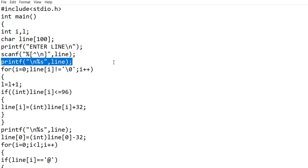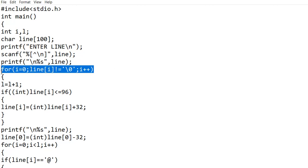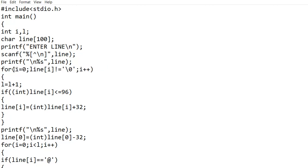Now I am printing the input in the console for better understanding. I am introducing a for loop where the initial value of i is 0 and it will be incremented in each iteration. This for loop will go through each character in the line until it reaches the null character. As you know, in C language there will be a null character at the end of each string or line.